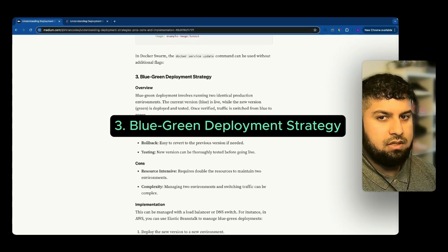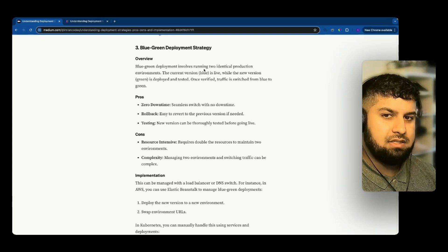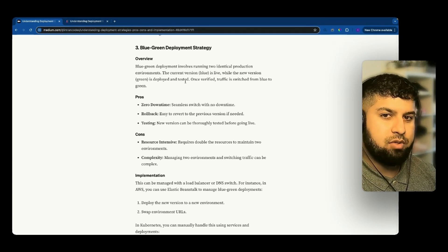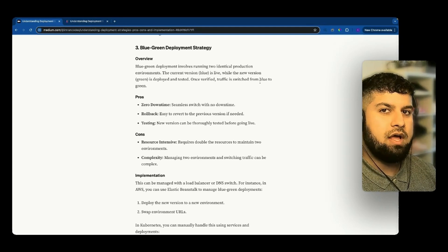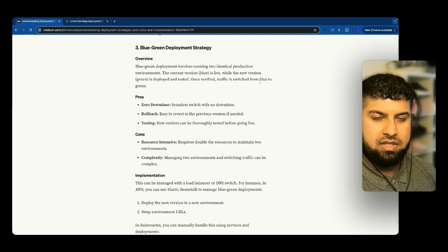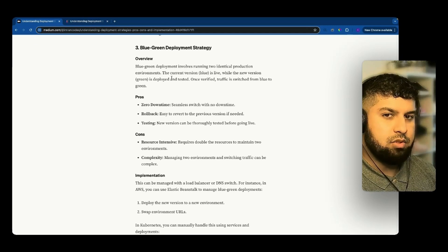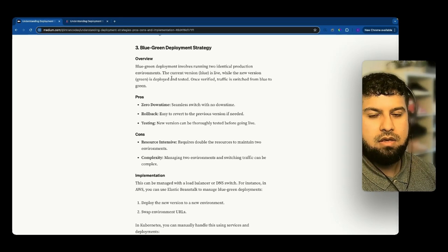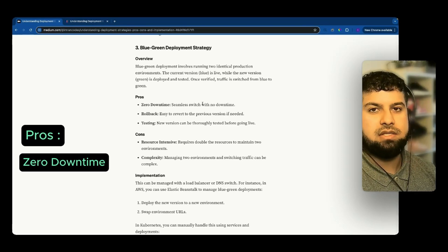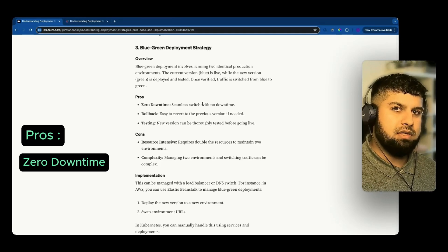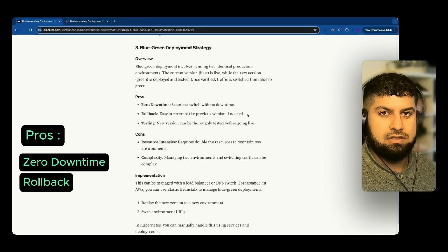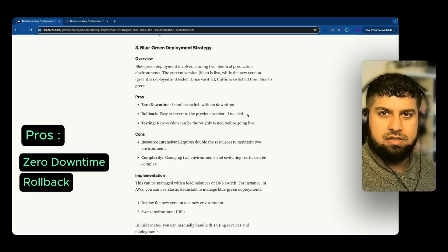The third strategy is the blue-green deployment strategy. Blue-green deployment involves running two identical production environments: the current version — blue — is live, while the new version — green — is deployed and tested. Once verified, the traffic is switched from blue to green. If you think about having a highly scalable and resilient application, you should have something like a load balancer. You could have the green deployed and tested on one load balancer and the blue on the other, then switch load balancers when ready and test that everything is seamless. Pros: zero downtime, and easy rollback — you can revert to the previous blue version if needed.